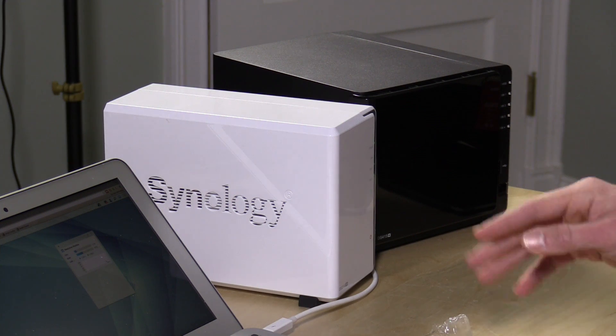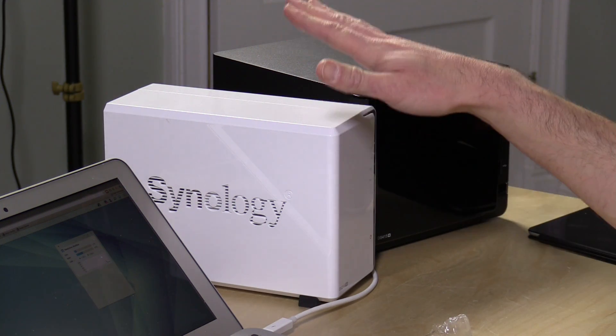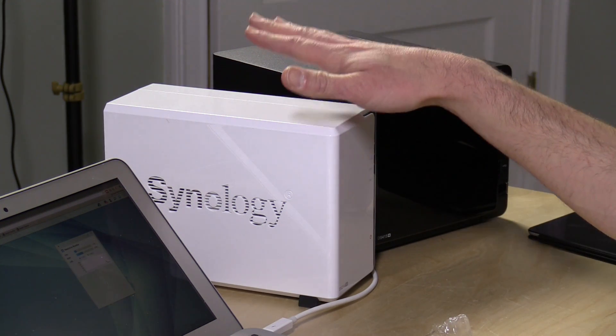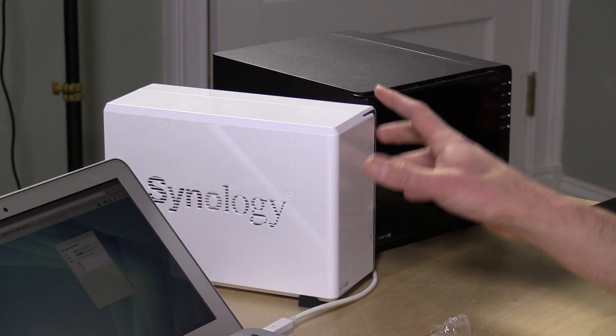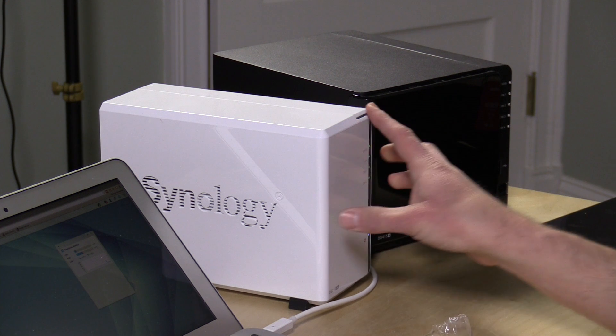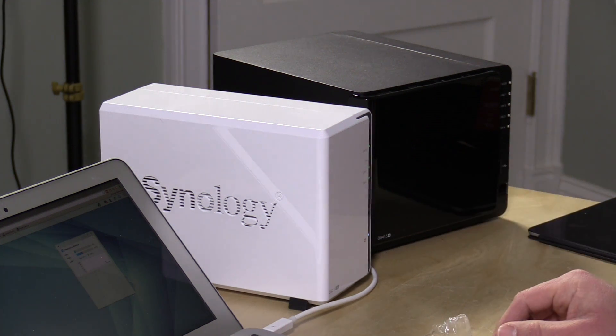But in most cases, and there's a whole list of compatible migration options on Synology's website which I'll link to below, you can go from a smaller unit to a larger one through a migration path without too much trouble.